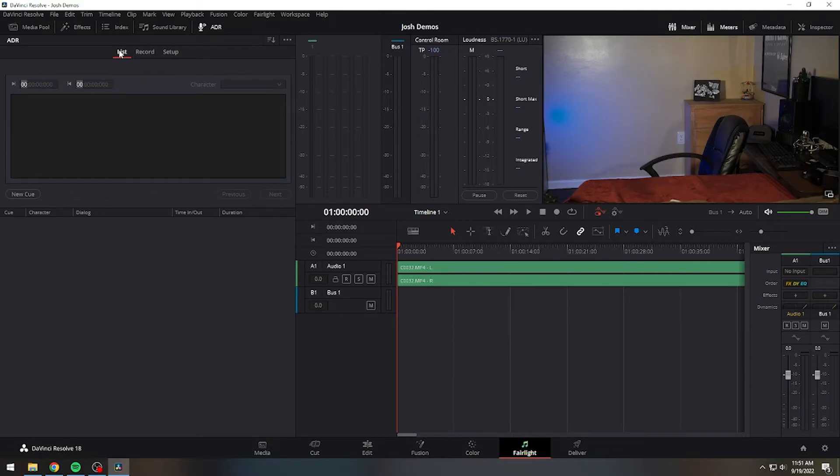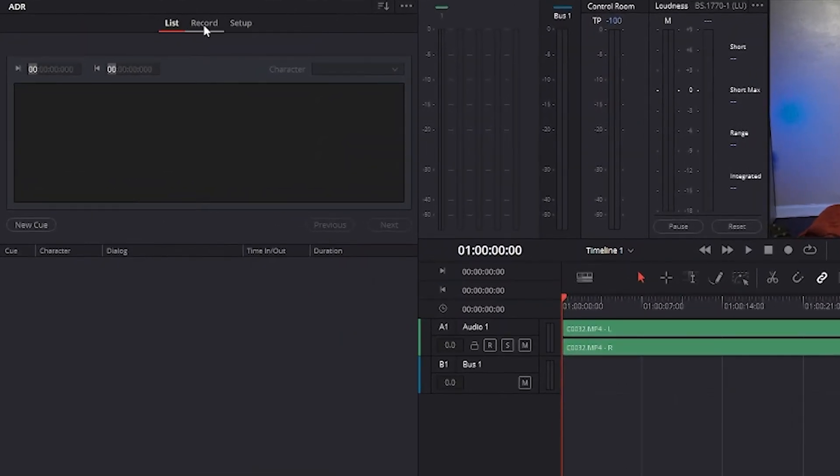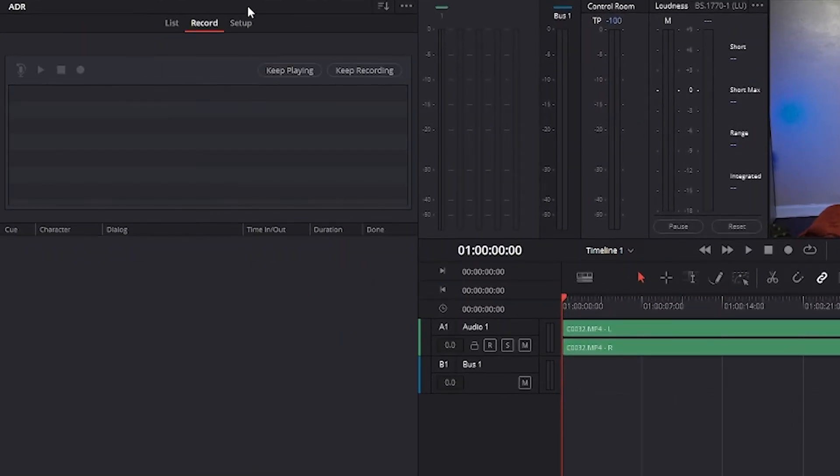The ADR interface has three panels, a list panel, a record panel, and a setup panel. To start at the beginning, the setup panel is where you configure your ADR session.